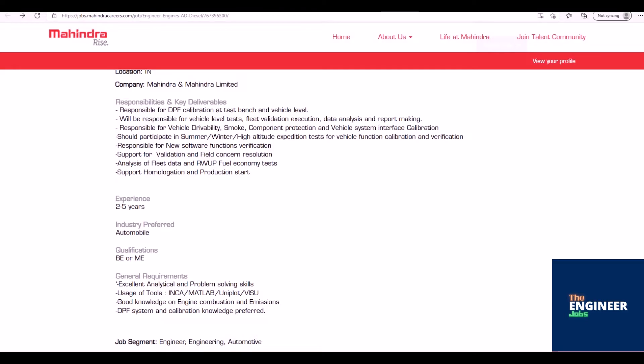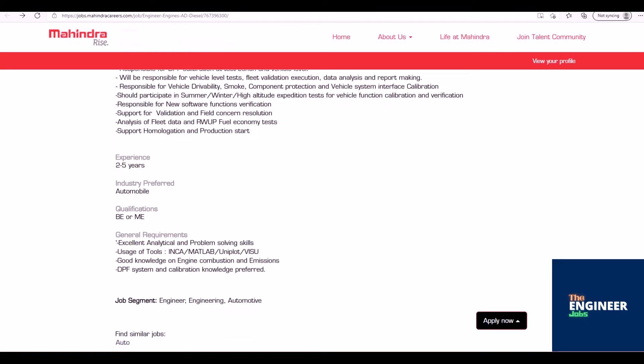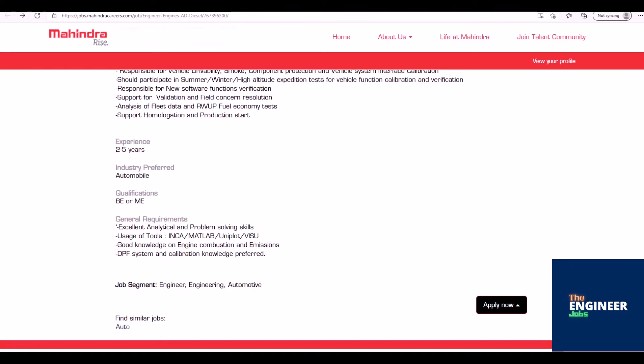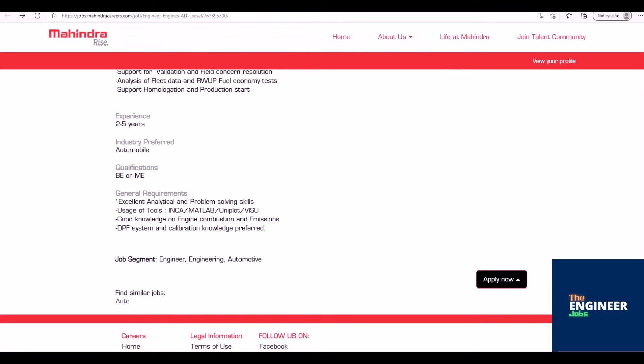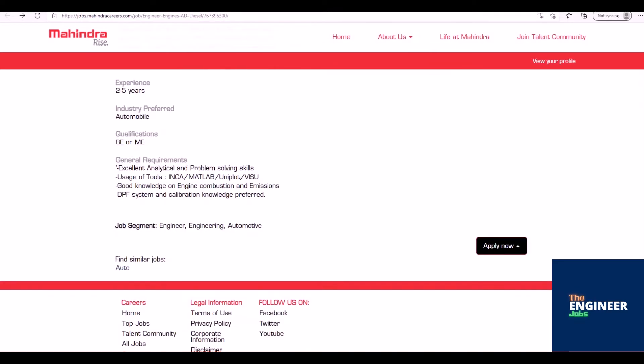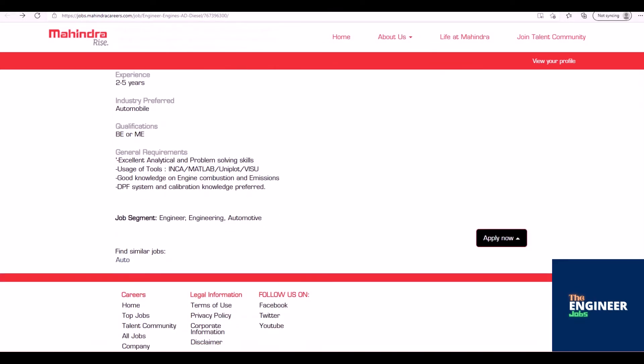Responsible for new software functions verification. Support for validation and field concern resolution. Analysis of fleet data and RWUP fuel economy tests. Support homologation and production start.